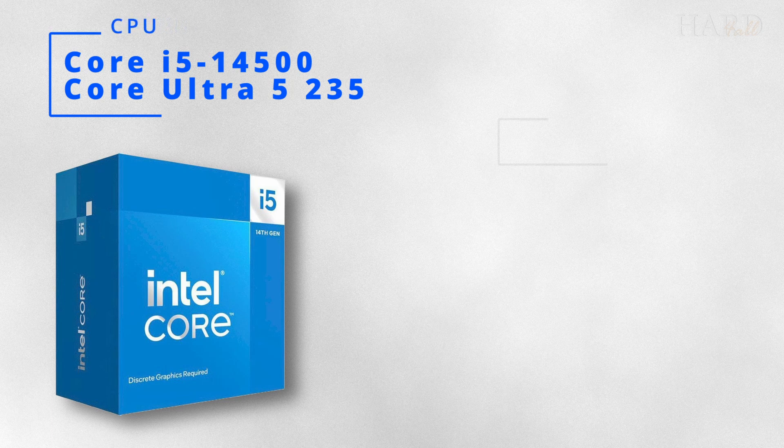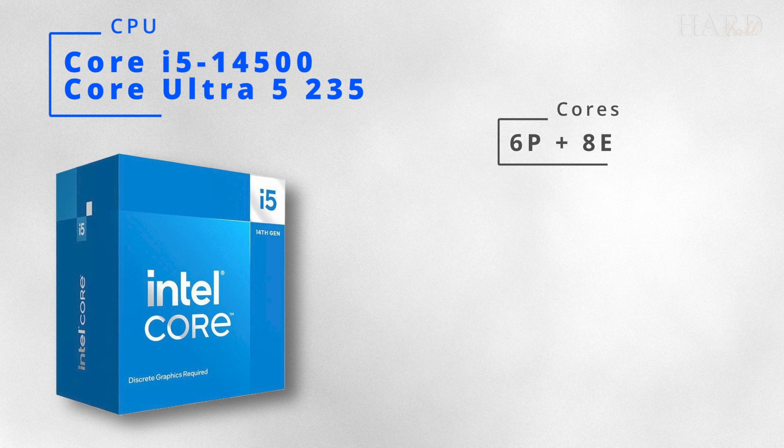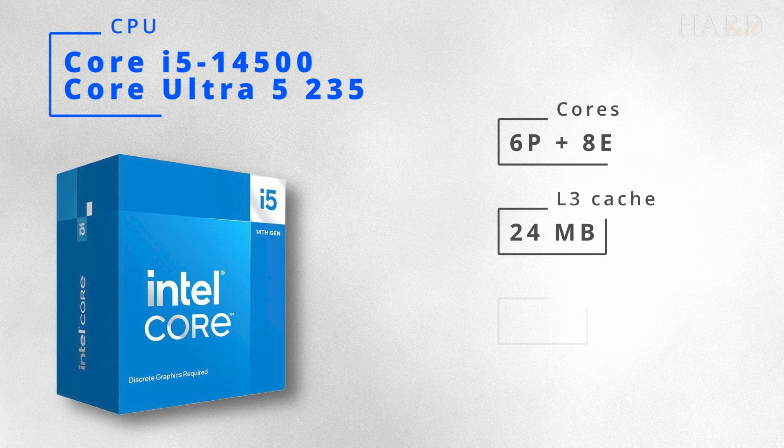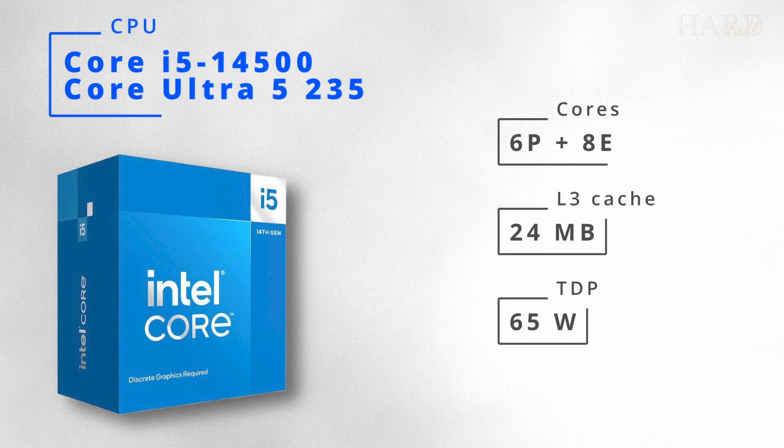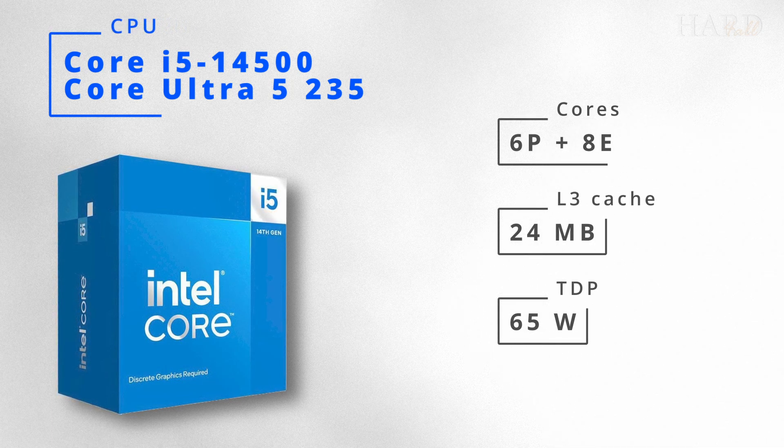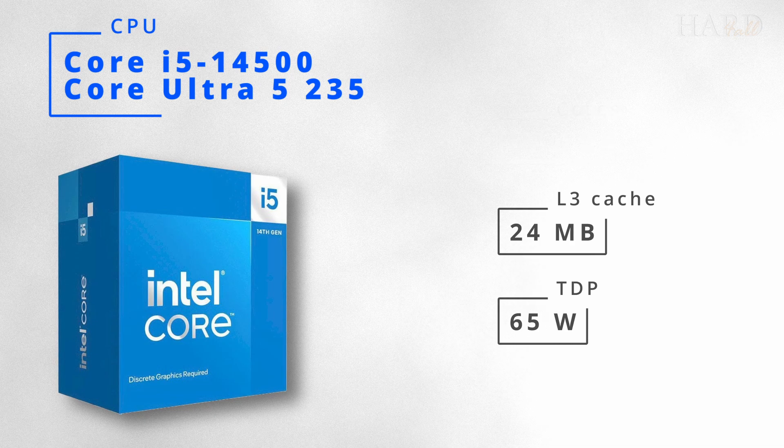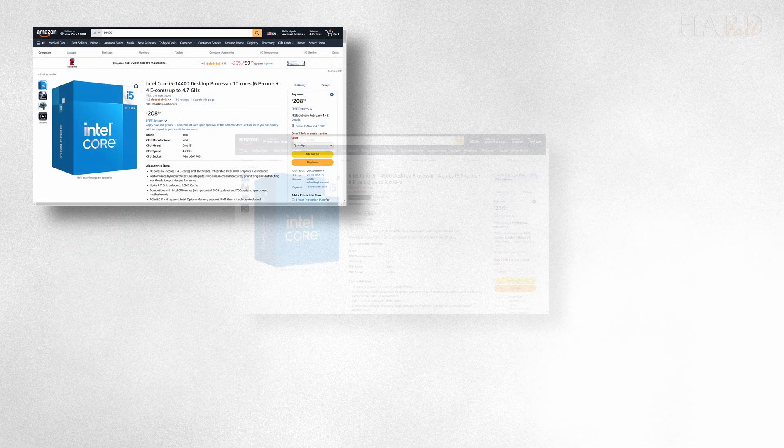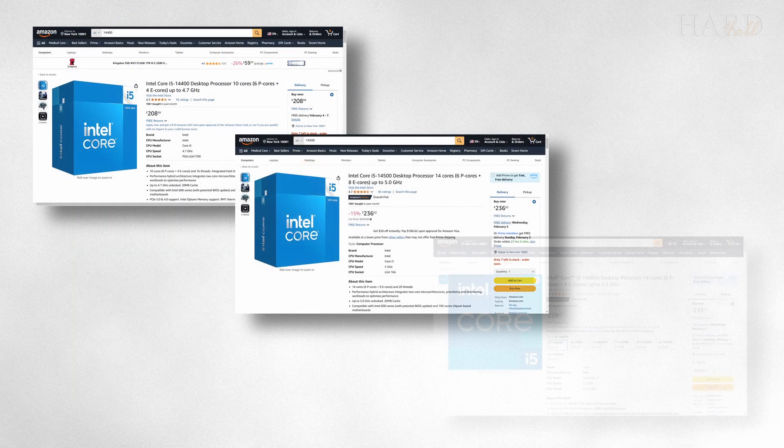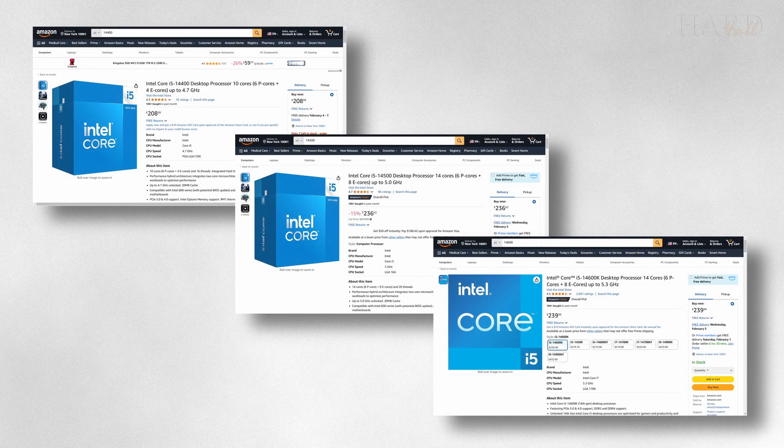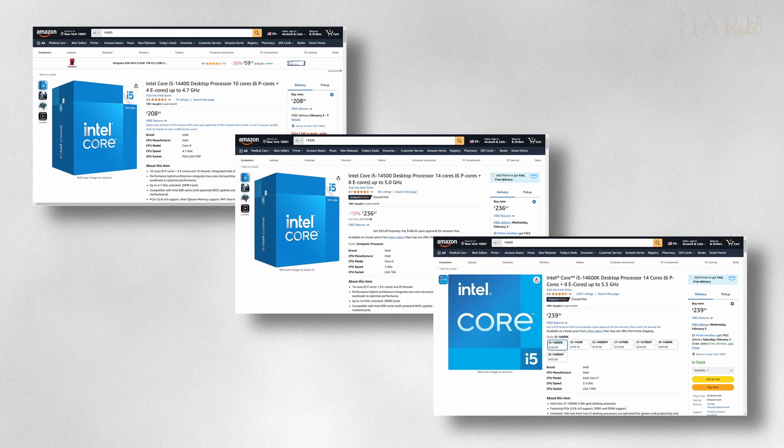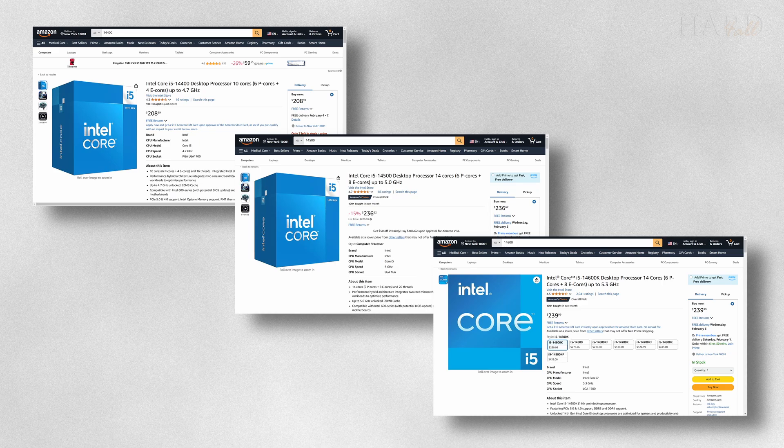In terms of the number of cores, TDP, and cache size, it resembles the i5-14500, which is close to the 14600K but has lower frequencies and a locked multiplier.